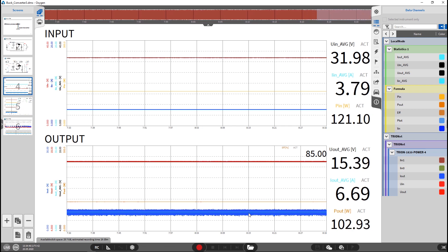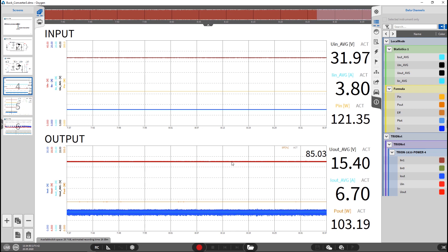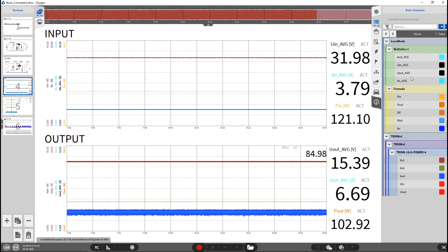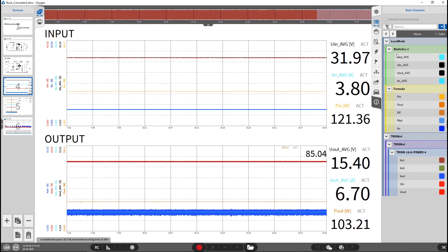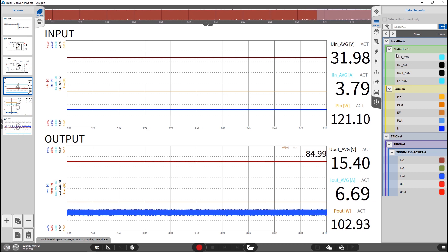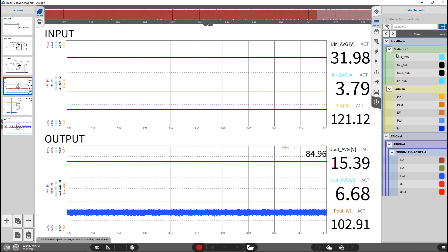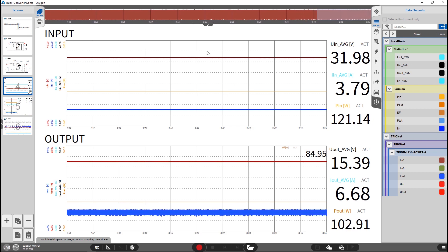And we could see the blue one here on the output. This is the current. The red one is the voltage and we use here statistic channels to smooth and average these values to get a stable point also for our efficiency map later.